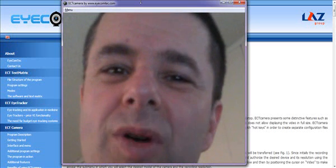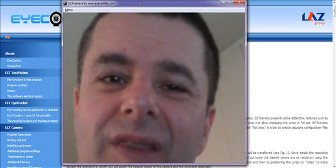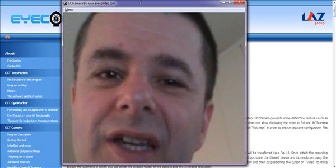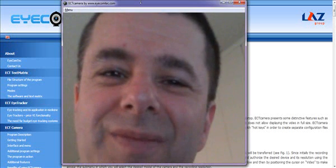That's how you set up the ECT camera. Thank you.